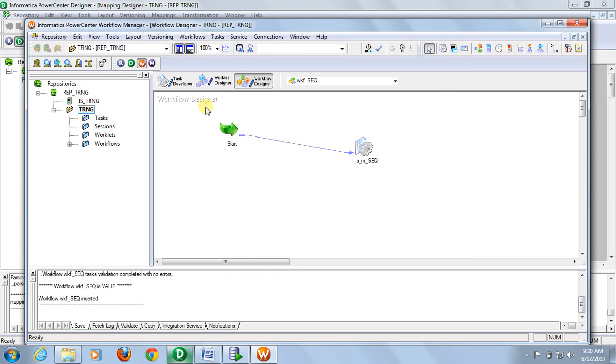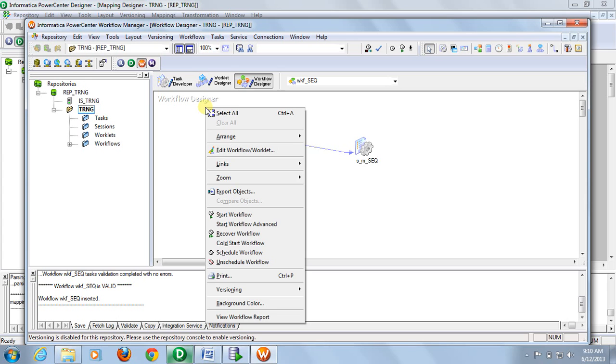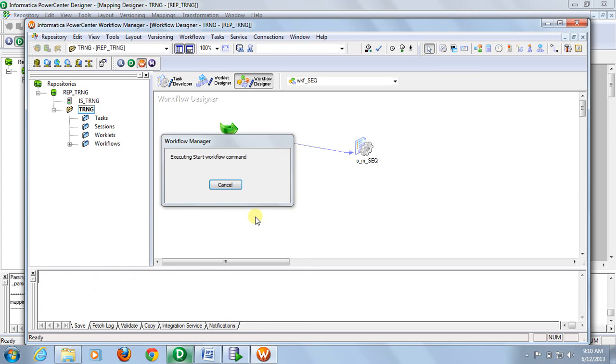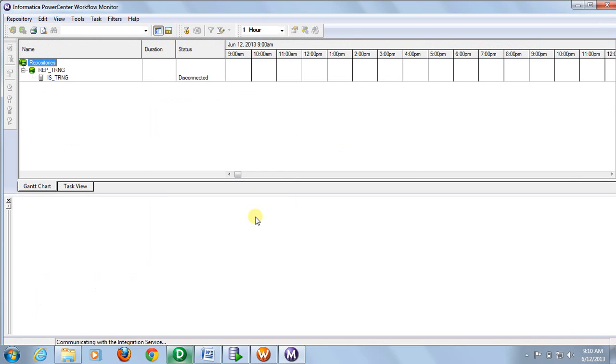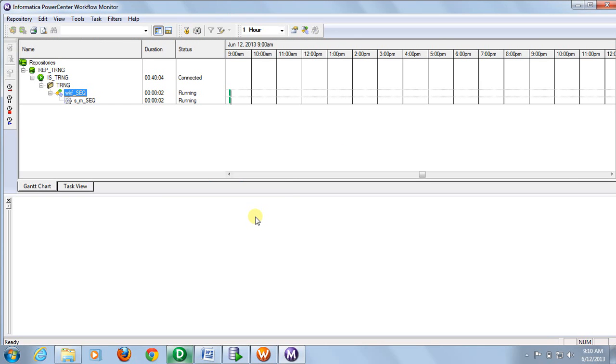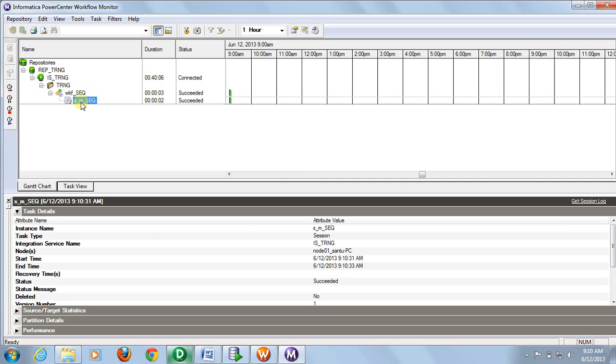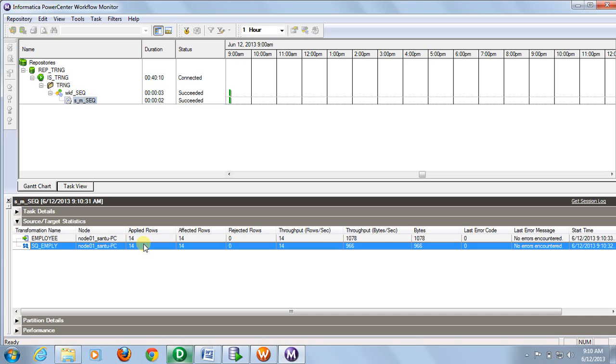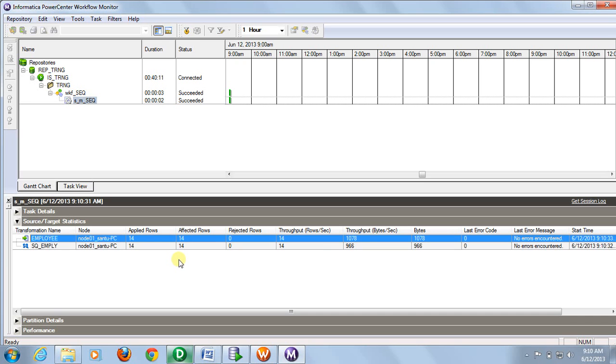Now run this workflow. It is succeeded. It has 14 rows inserted in the employee table.